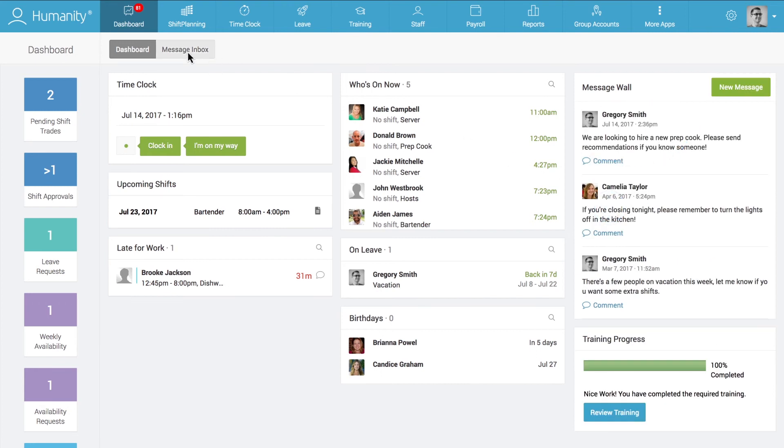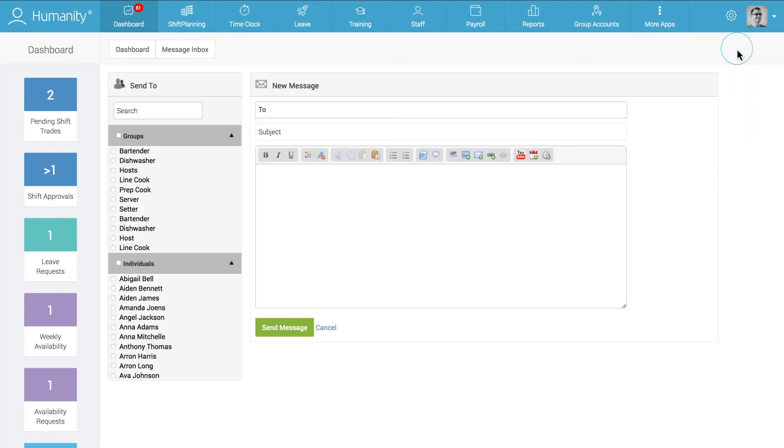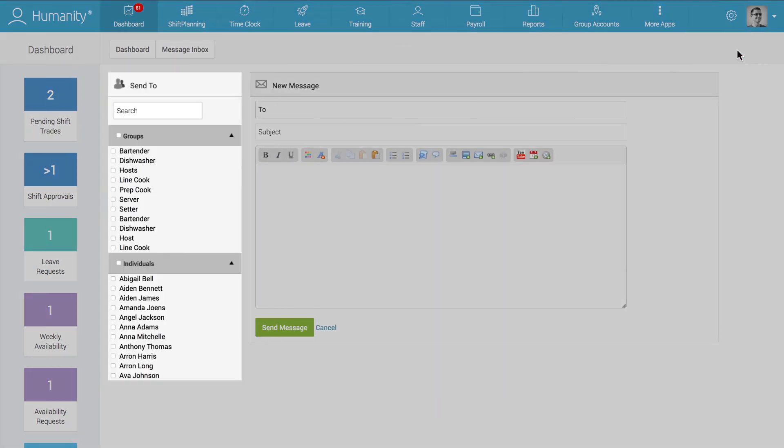Humanity also features an email-like messaging system that can be used to send messages to groups of staff members according to positions and locations or to individual co-workers.